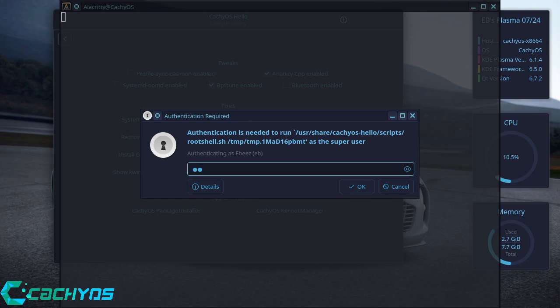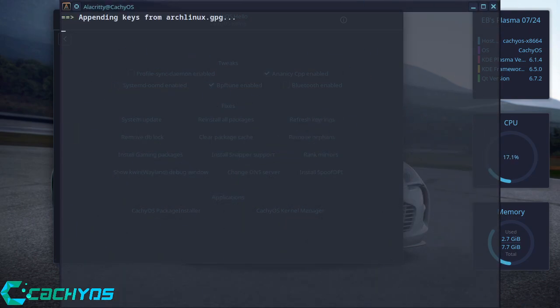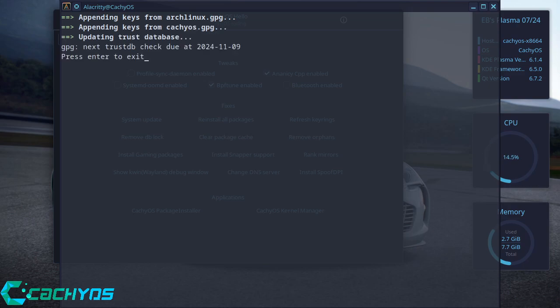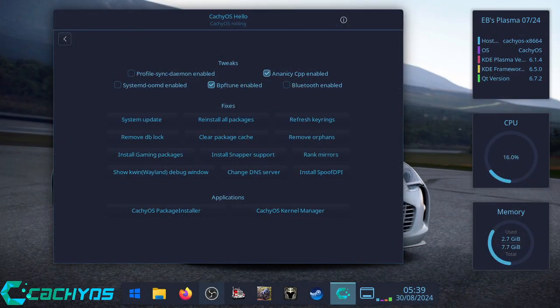Put your system password in and let it refresh all the keyrings. Press Enter to exit, you're done.